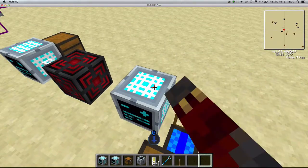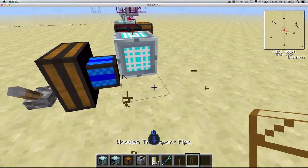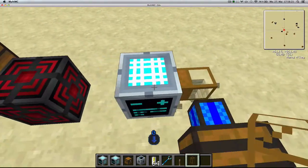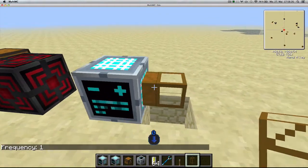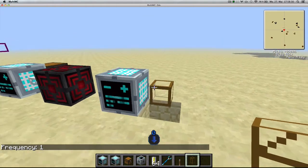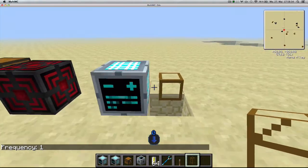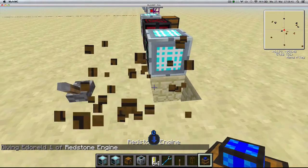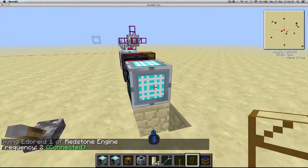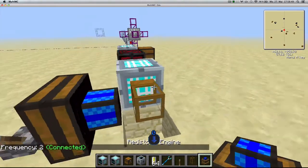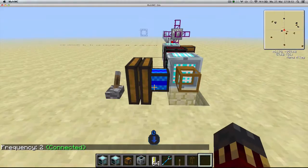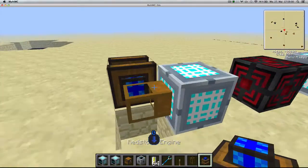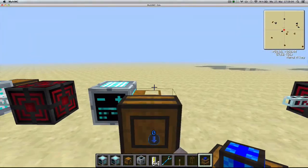While you can't access the terminal inventory by right-clicking, you can pipe items out of it. When the terminal is connected at the correct frequency, a pipe will connect and pull items. If you change the terminal's frequency so it no longer matches the generator, the pipe will disconnect. With a matching frequency, piping items out of the terminal actually pulls them from the chest attached to the generator.